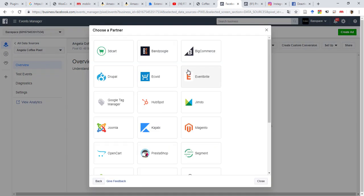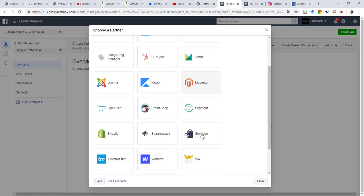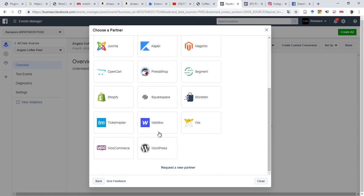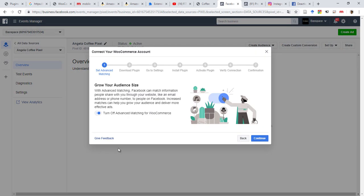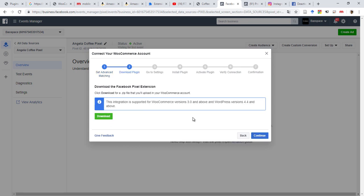If I select WooCommerce, WooCommerce, all right, this is turn on, that's cool. Let's continue. This integration is supported for WooCommerce version and above.